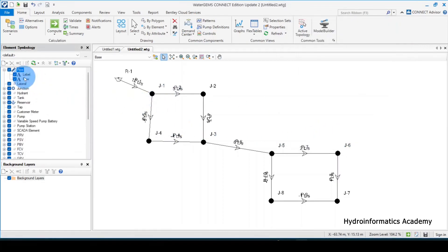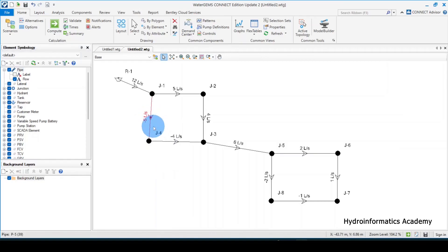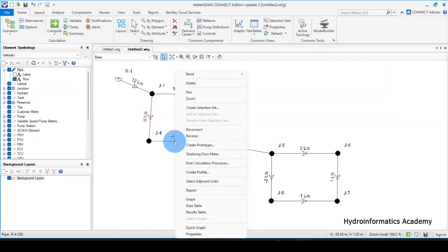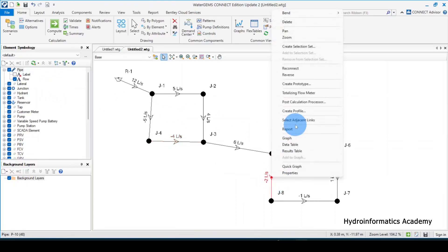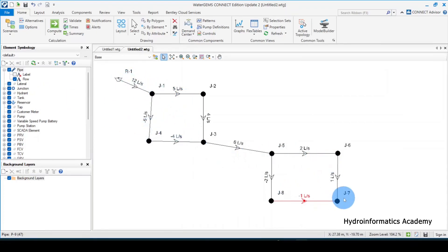I need to turn off the active label annotation so the flow value is visible. You can see we are having negative values. To solve the negative flow values, just click and reverse on those pipes. Now we are able to see the positive flow values correctly.